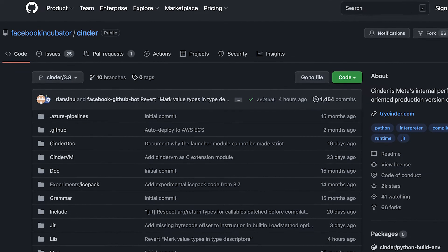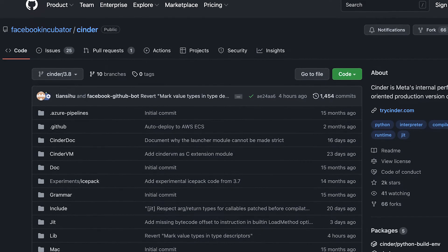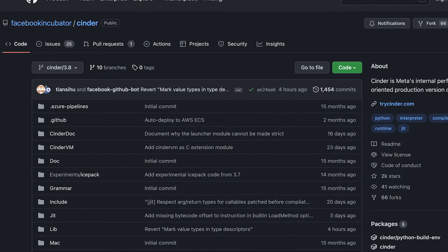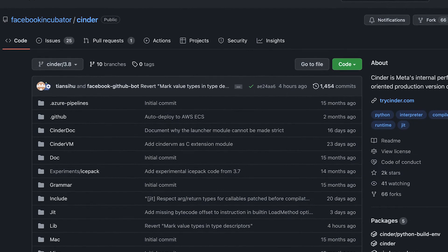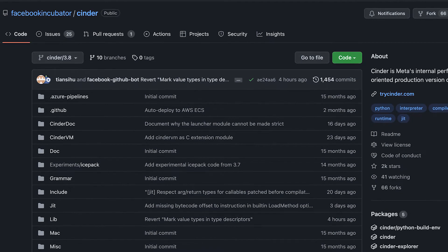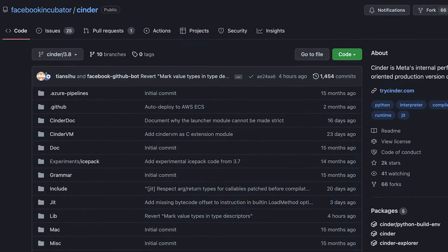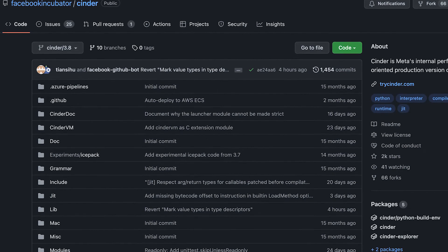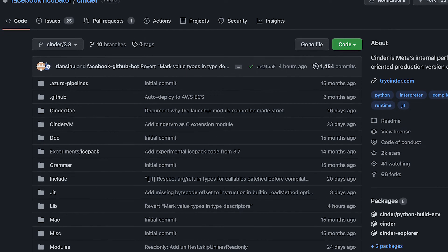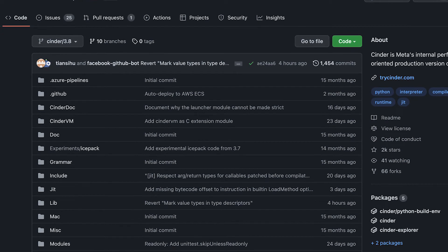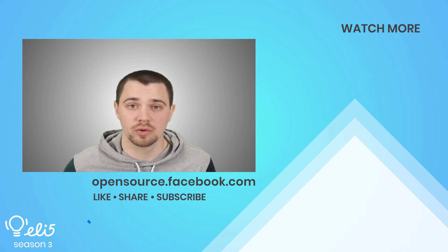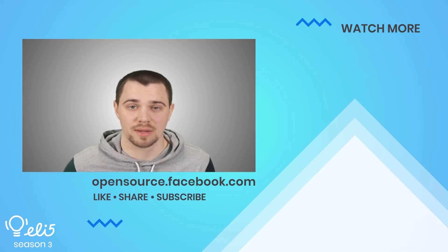To learn more about Cinder, please visit their GitHub repository and the website. They have starter documentation and a live playground where you can see how Cinder compiles Python code from source to assembly. Thank you for watching. If you'd like to see more about Cinder on this channel, please give this video a thumbs up.